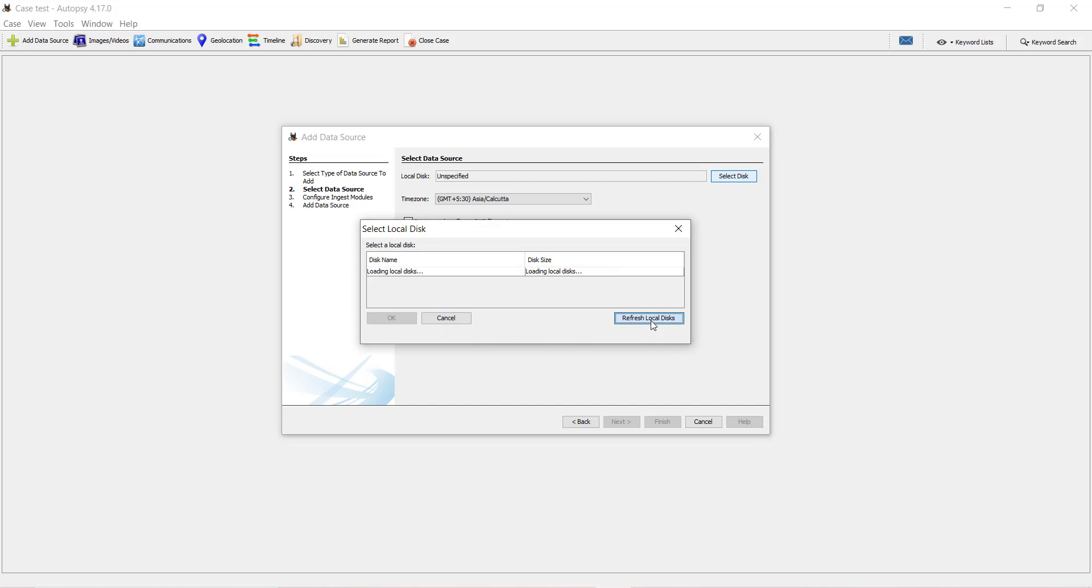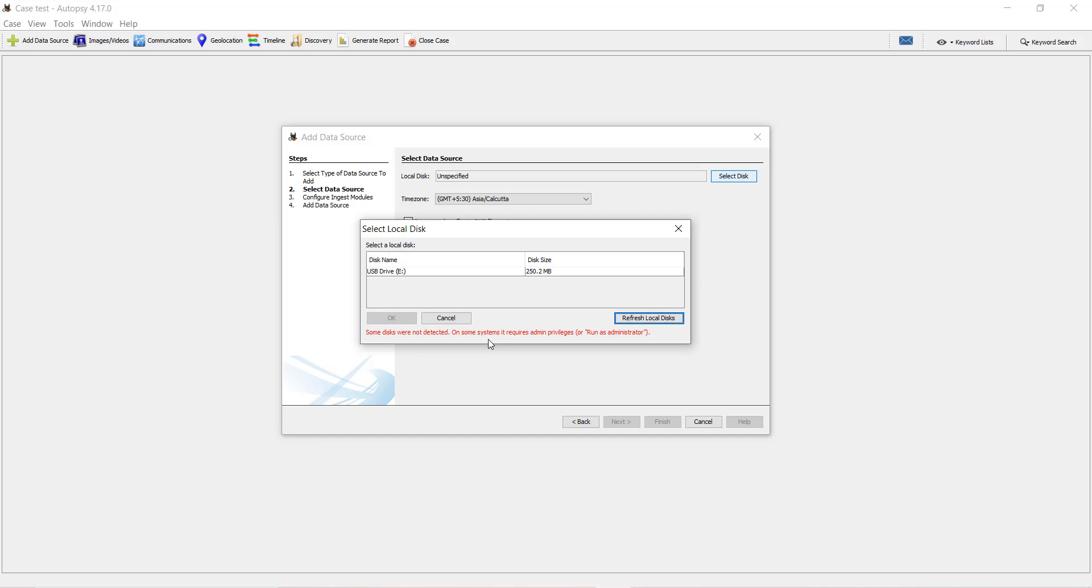I am refreshing the local disk, but still my connected device is not showing over here in this panel. Below you can see it is saying some disks were not detected. In some systems it requires admin privilege. Since I haven't executed Autopsy using administration, I will have to run as administration.